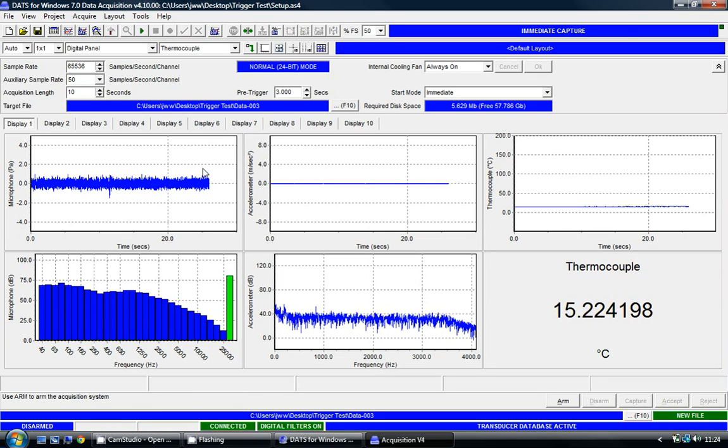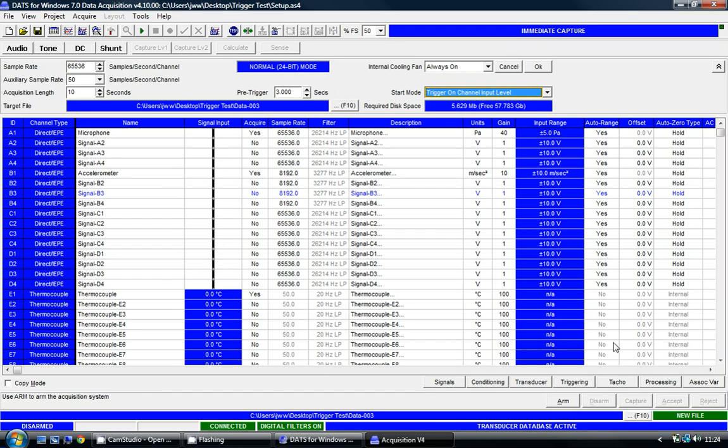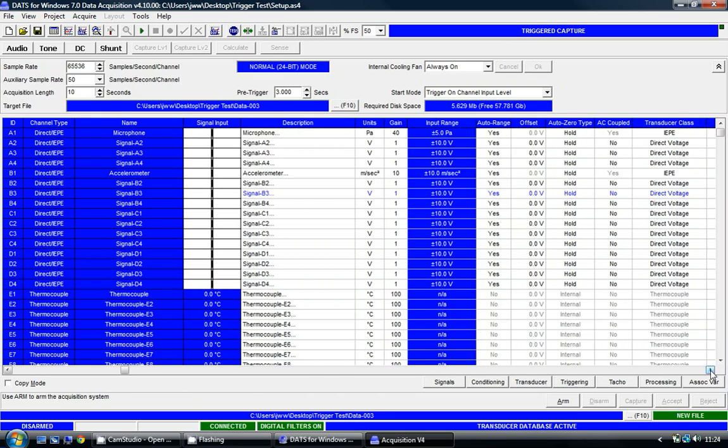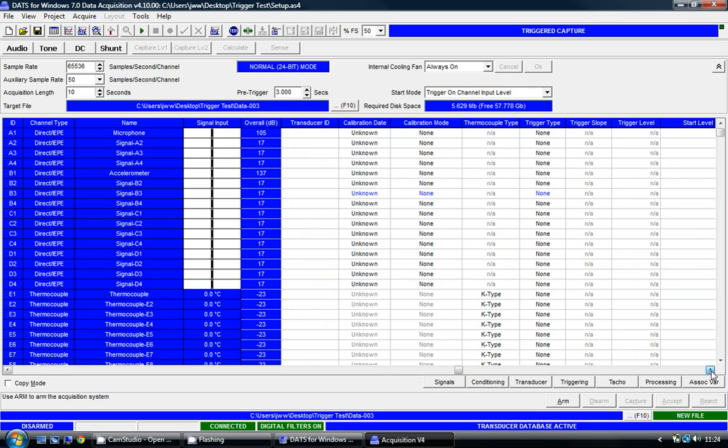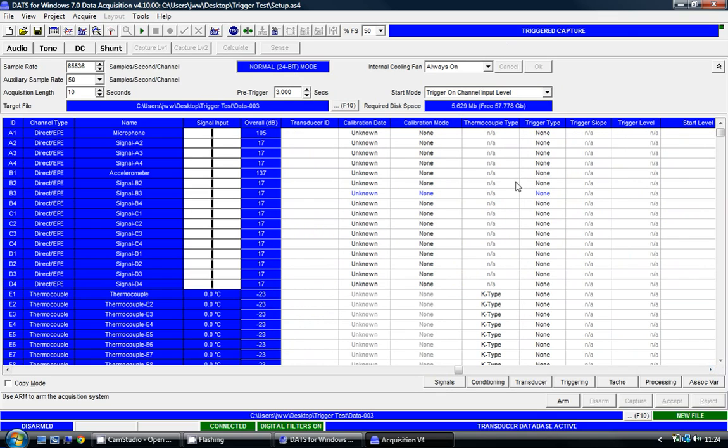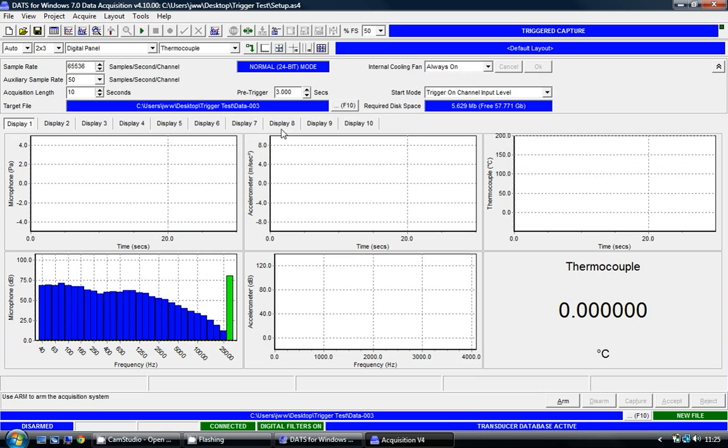What I'd like to do now is to be a bit more complex. I'm going to go back to the signal setup matrix. If I change the start mode from immediate to trigger on channel input level, I can select one of the channels or multiple channels to be a trigger. I'm going to choose the accelerometer, and I'm going to select an absolute level type trigger. There are many other options available. I'm going to select a value of two meters per second squared. What's going to happen now is that if that channel exceeds plus or minus two meters per second squared, the system will automatically start triggering with our three second pre-trigger.